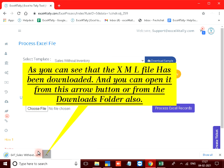As you can see that the XML file has been downloaded and you can open it from this arrow button or from the downloads folder also.